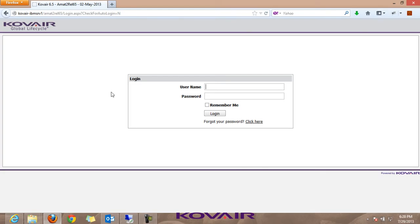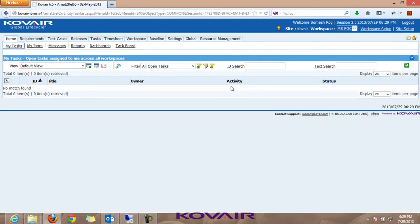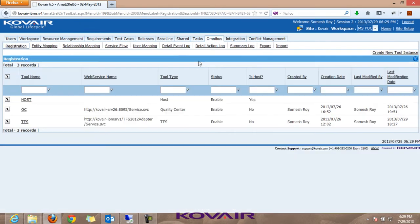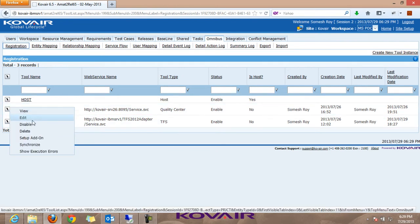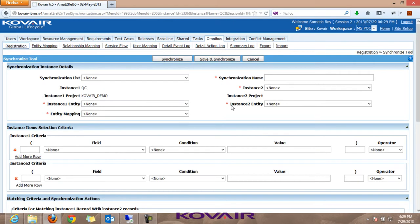Let me log into the Kovair application to show how to create a new migration scenario. After logging in, we go to QC and select Synchronize. This is the page where the administrator configures the system. We give the synchronization name as 'QC_TFS_data_migration'. Instance one is already selected as QC with the Kovair Demo project, and instance two is selected as TFS as the destination tool.